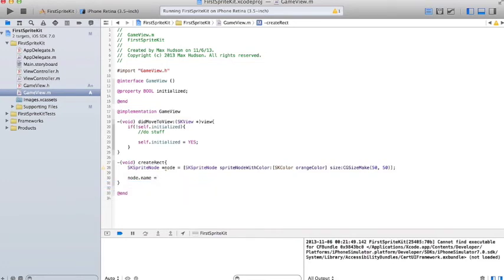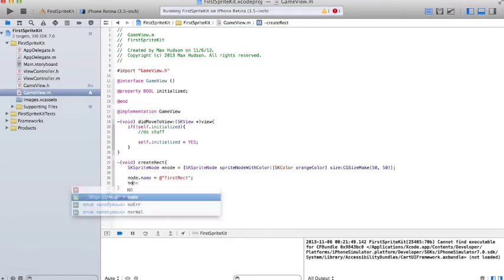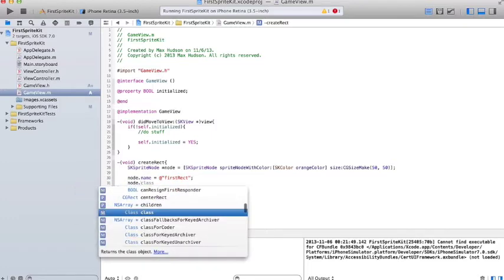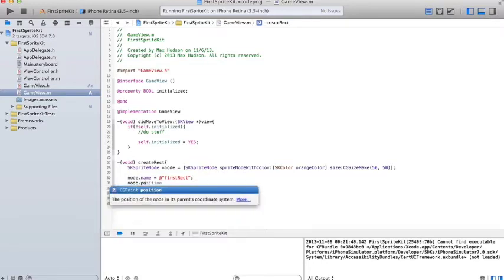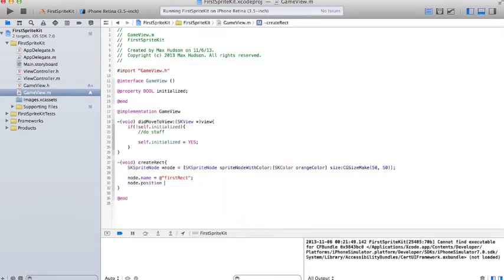Node.name. Name's going to be firstNode, or firstRect. And then we're going to give it a position. And that'll be a CGPointMake.